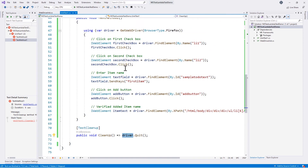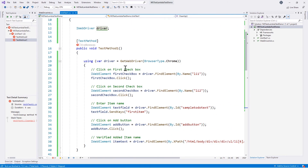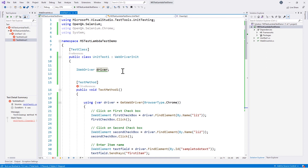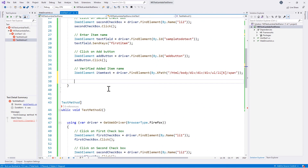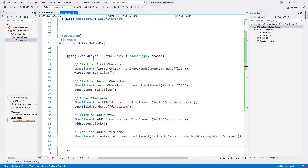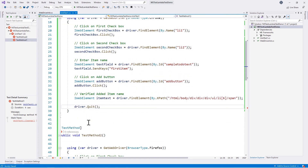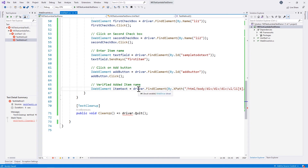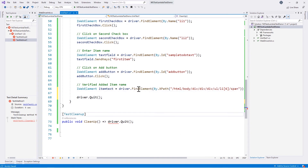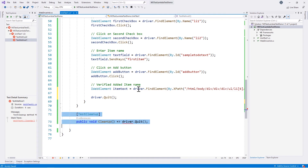The tests are failing because there's no driver.quit method — we don't have a driver initialization happening at this point, so that driver variable is obsolete. Since the driver is being disposed within the using block, we can call driver.Quit inside the using block itself, which will quit the browser. The test will then pass automatically, and we can also remove the TestCleanup.